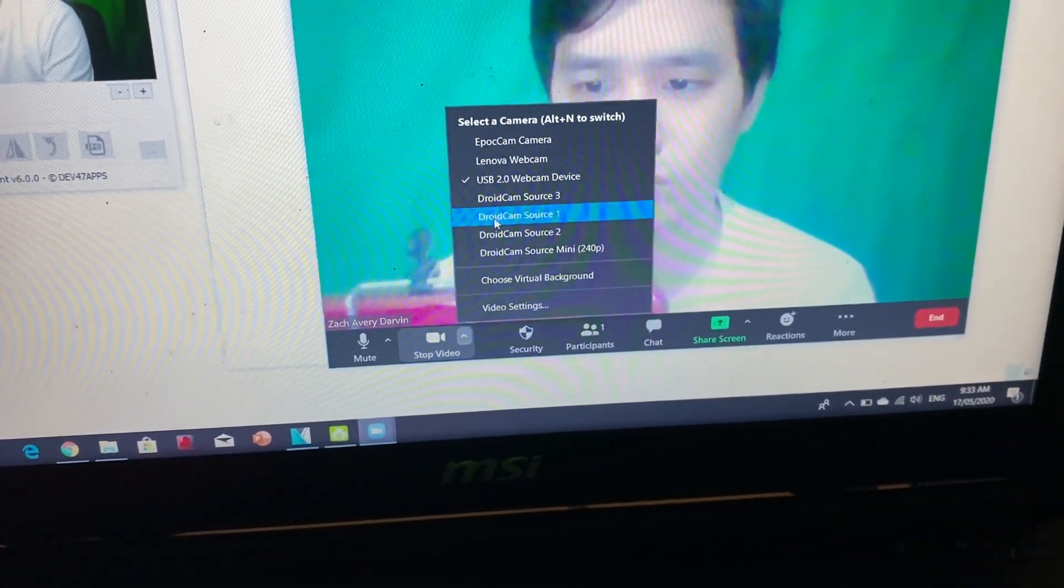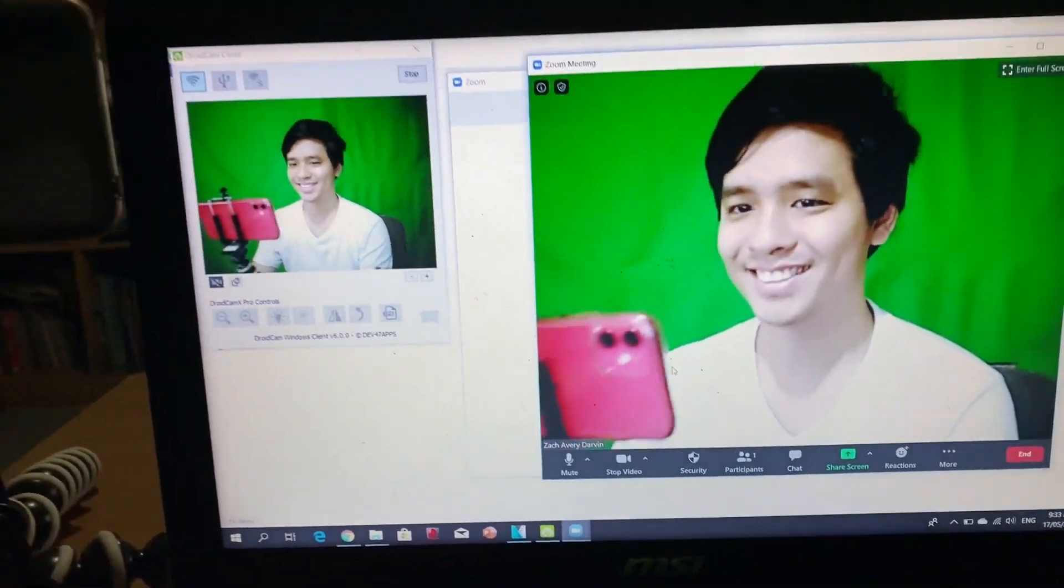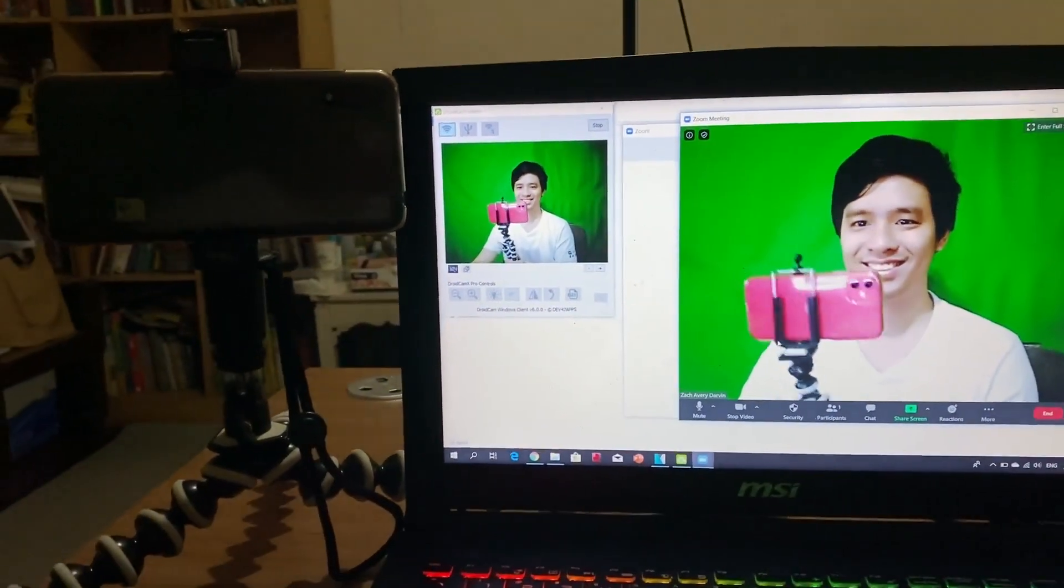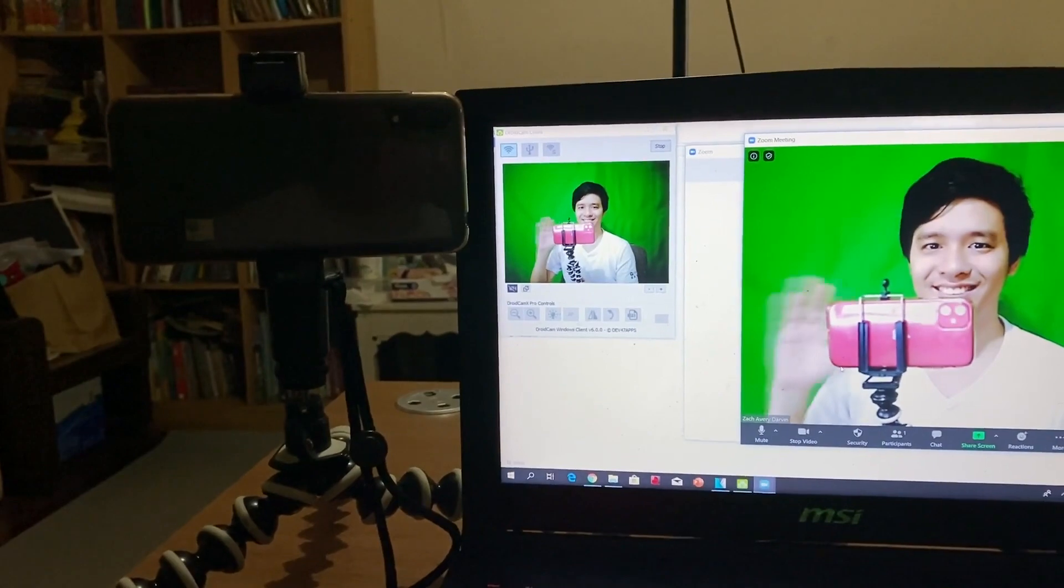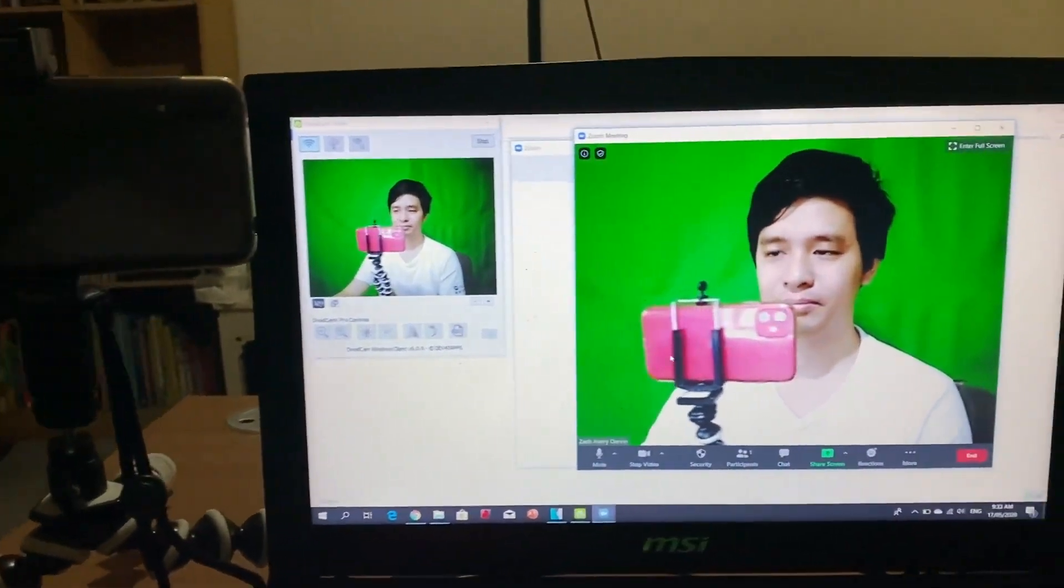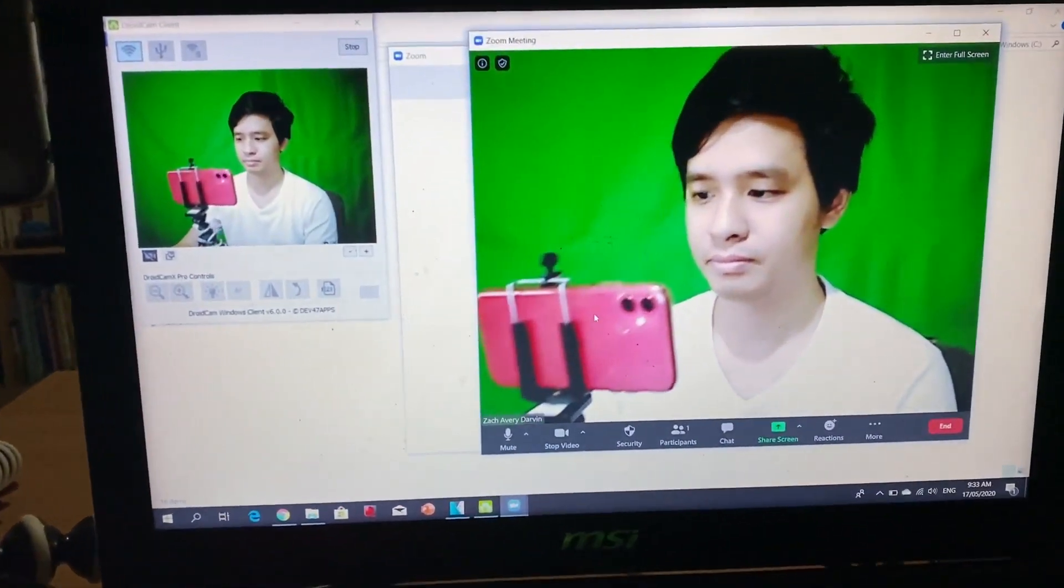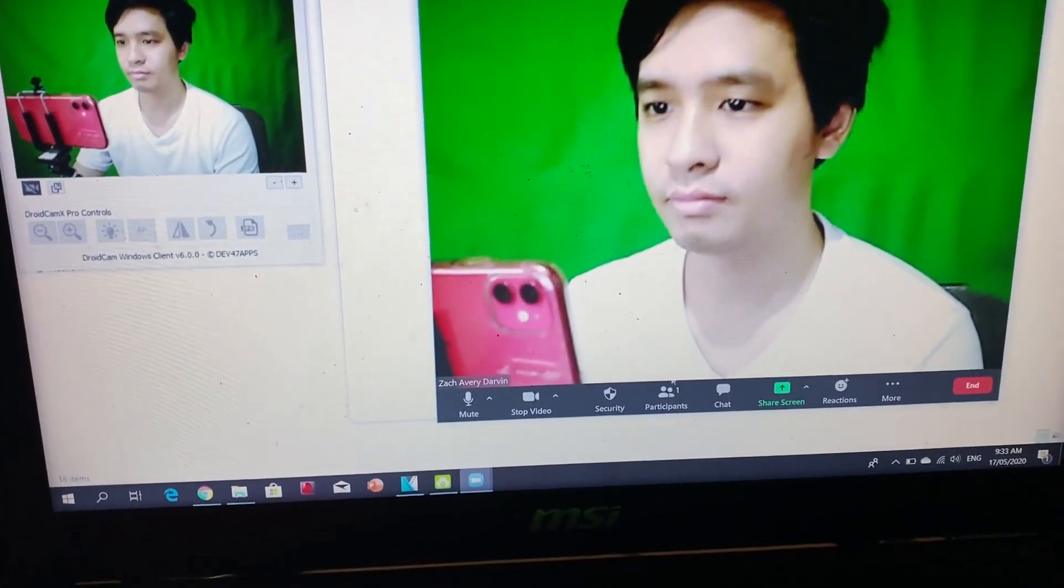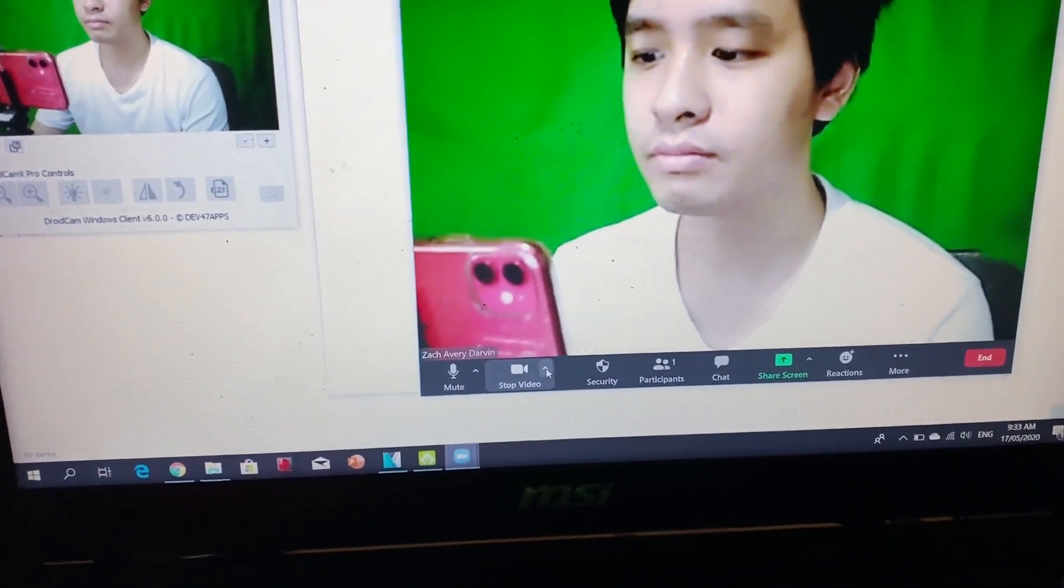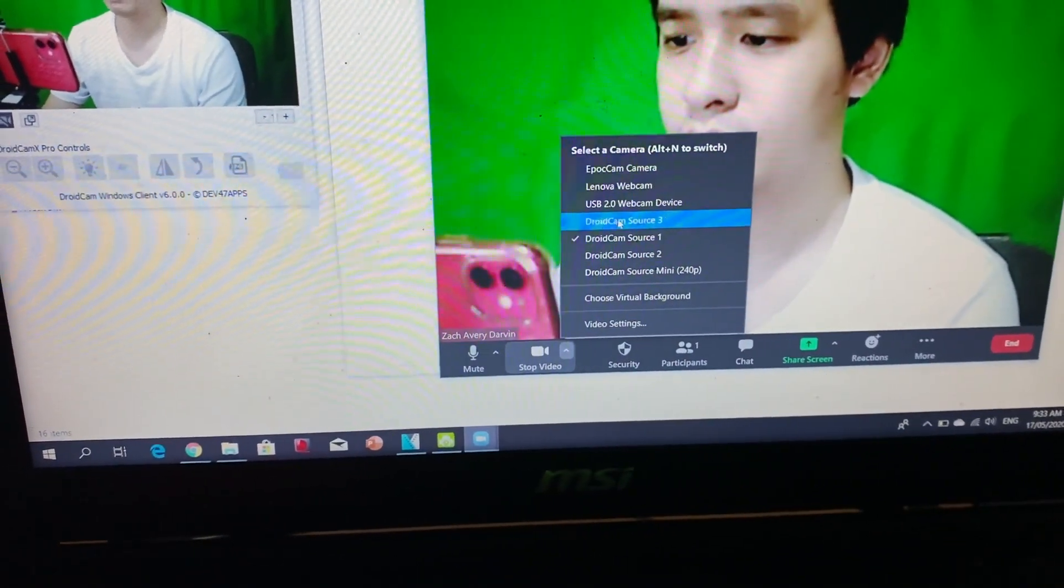So, just choose DroidCam and Zoom will now use your Android device as your main webcam. If you want to revert back to your built-in webcam, do the same process and just choose your previous camera. Looking at both sources, you can definitely see the difference in the quality of the two.